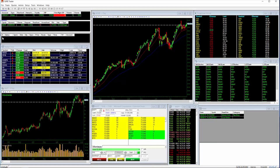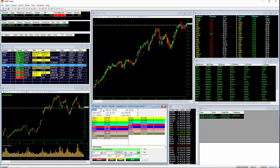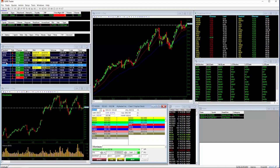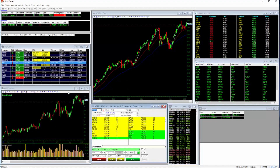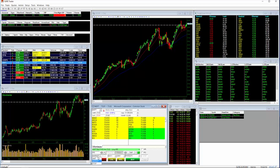Keep track of your positions with our powerful market view. See what's moving, what's up, what's down. See something you like? Click on the symbol and it's loaded into your trading montage, ready for a trade.